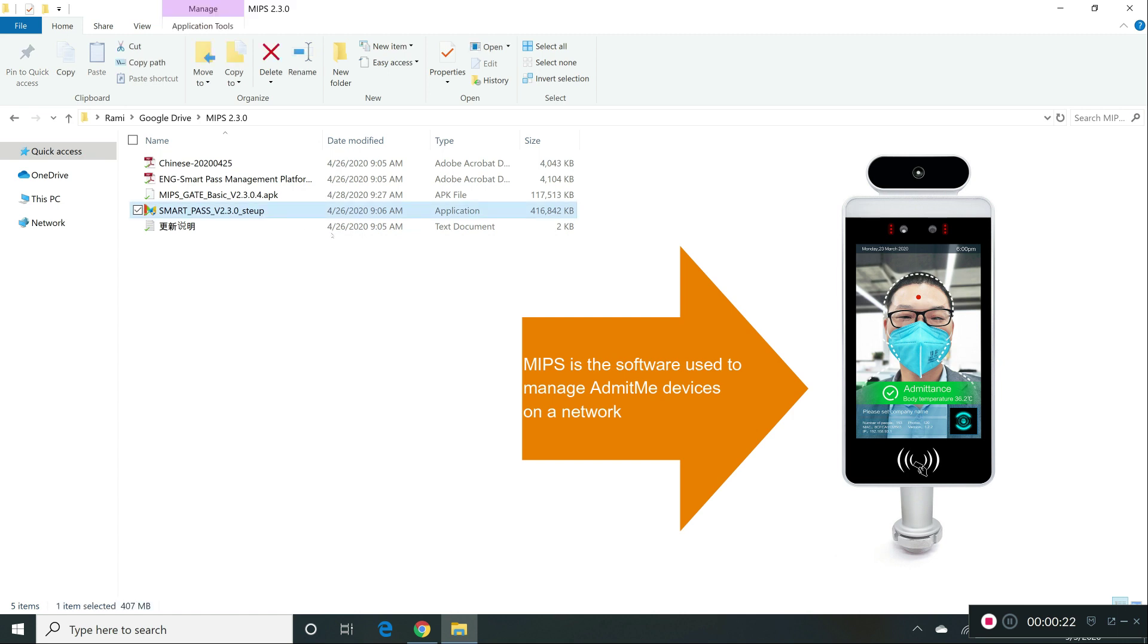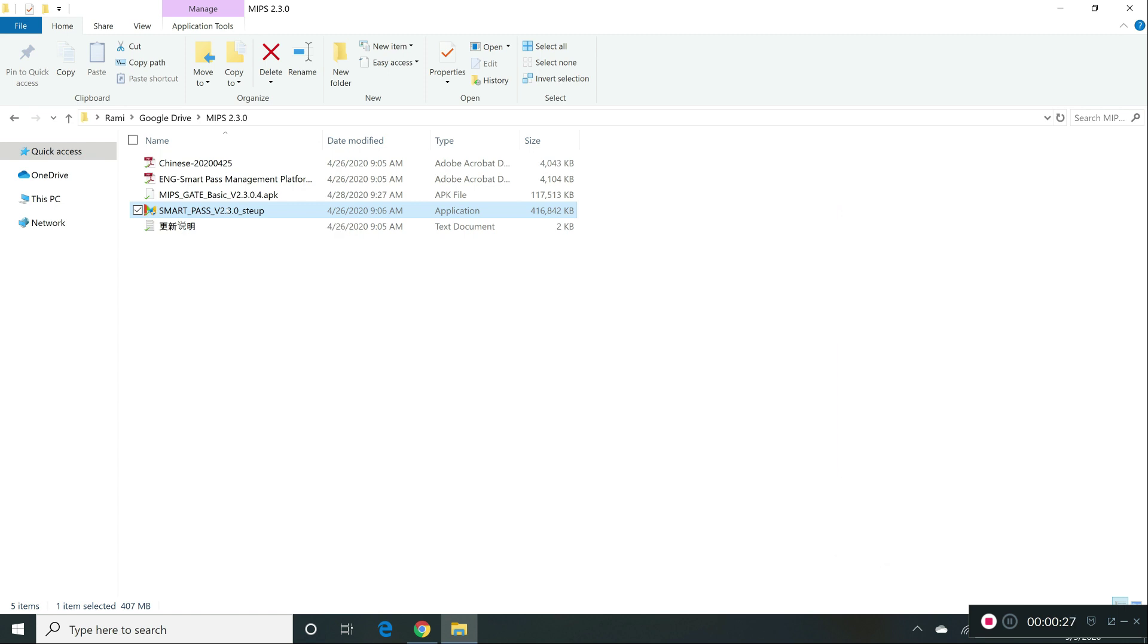So in the folder that you're going to download, you're going to have this file over here, the setup file. You're going to double click on it.